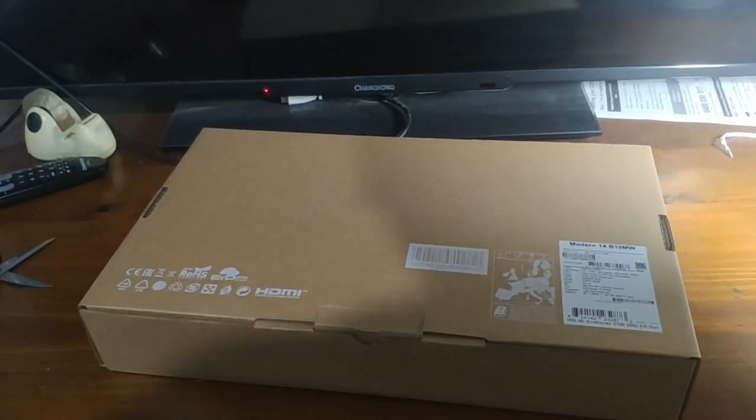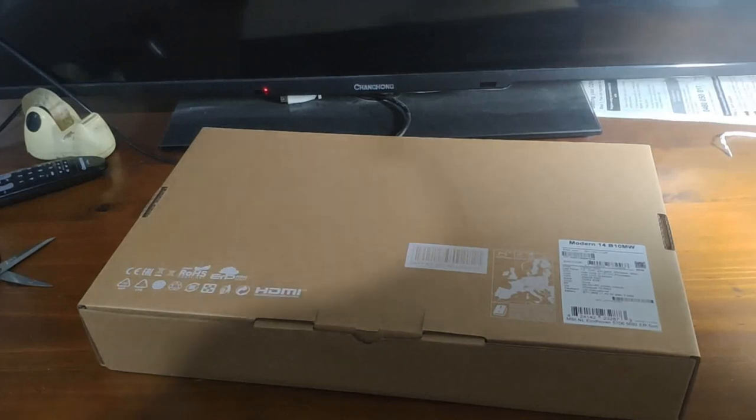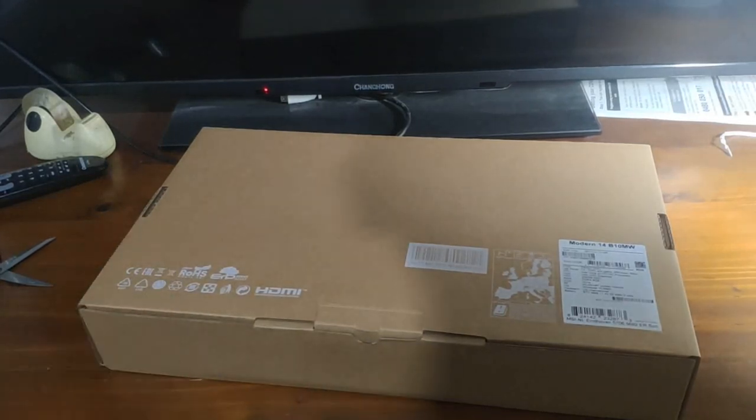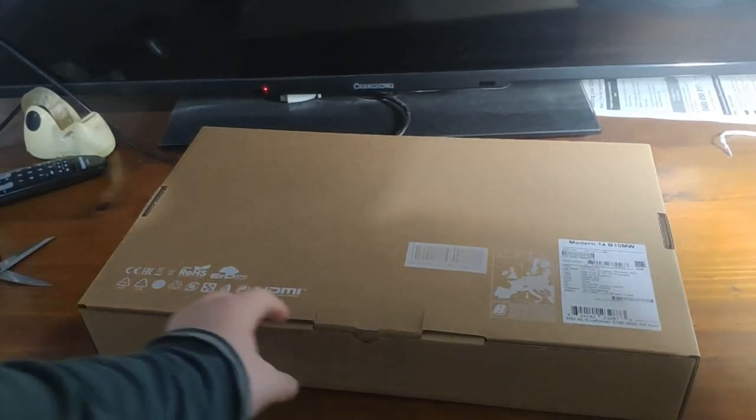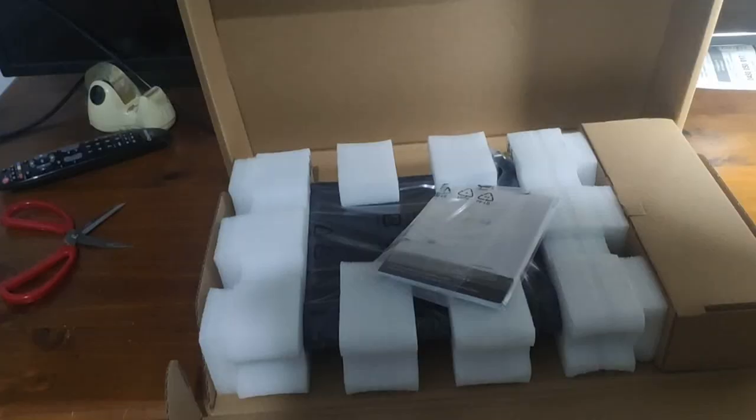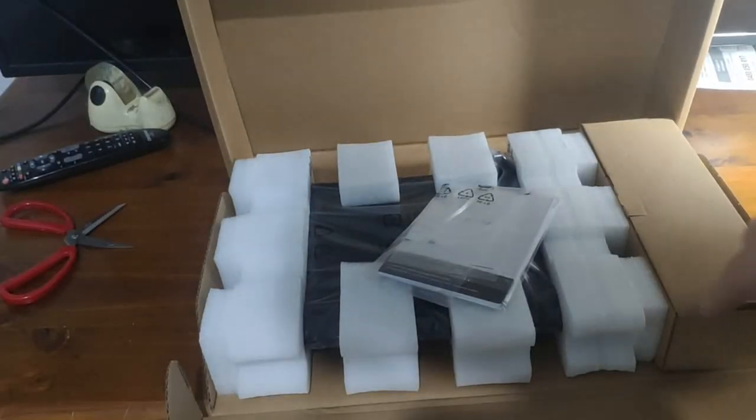Upon opening the first box, you get a pretty sleek box inside. Let's open the box inside. This is the box inside.